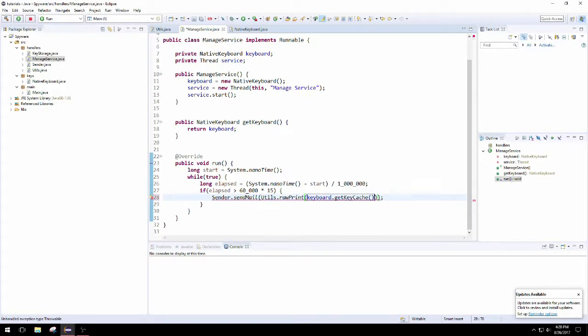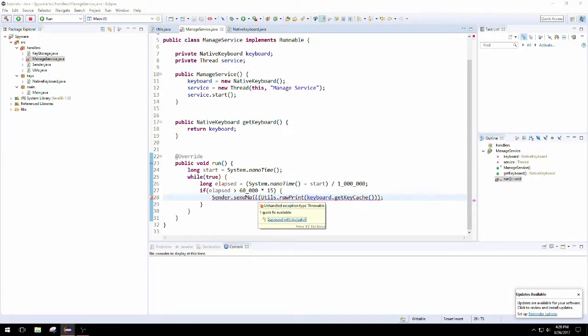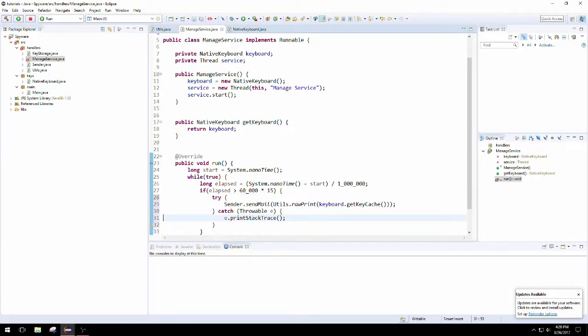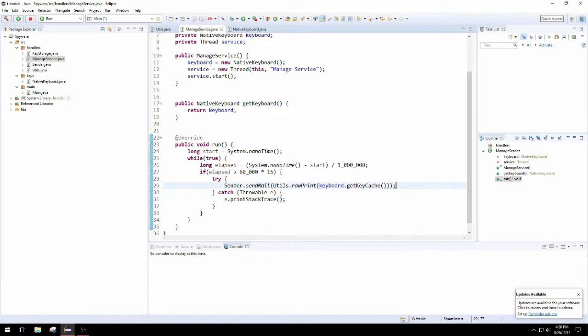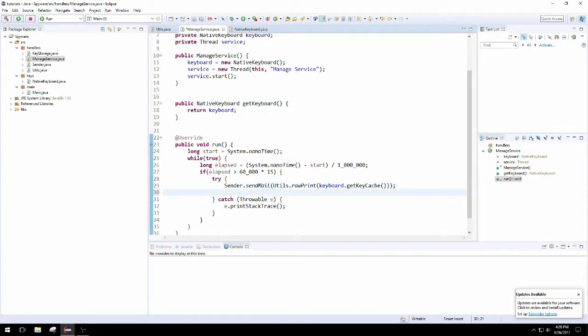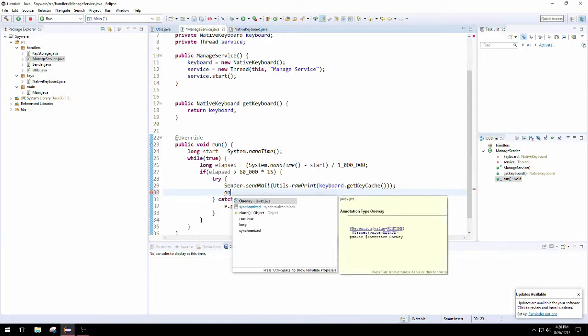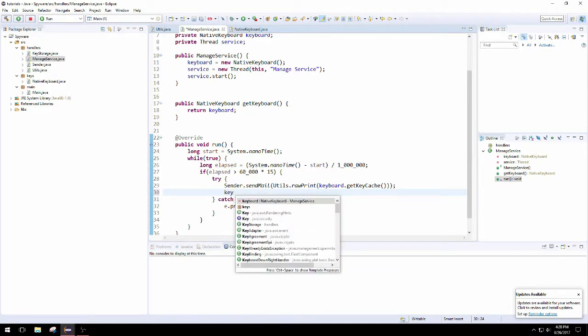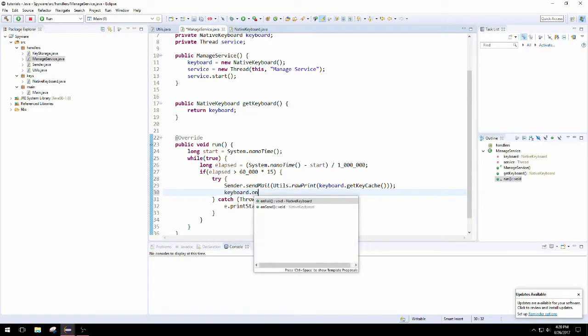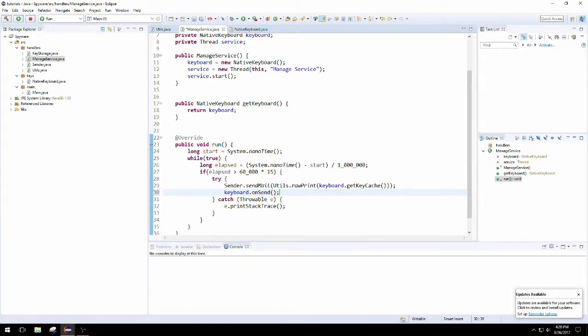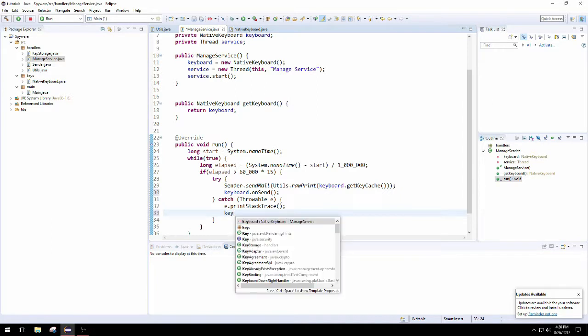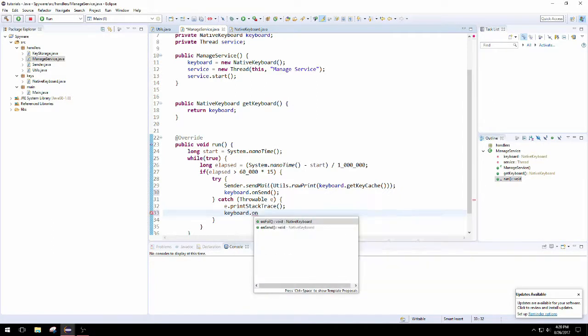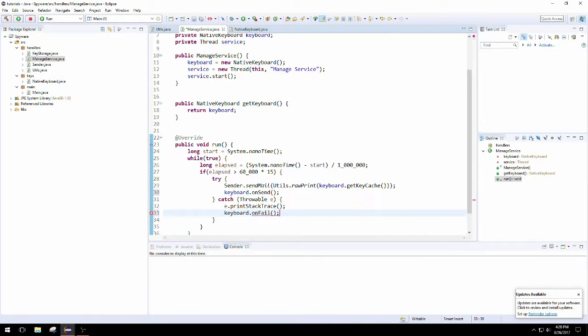Then we can pop back into the other one and get the key cache. And obviously this throws the exception, the throwable thing. And if we do this successfully, then we're going to call the keyboard's on send method, which will just clear the keys. But we only want to clear the key cache if it was sent successfully, that's why we call that there, and if it fails, then we can call on fail, which does absolutely nothing.